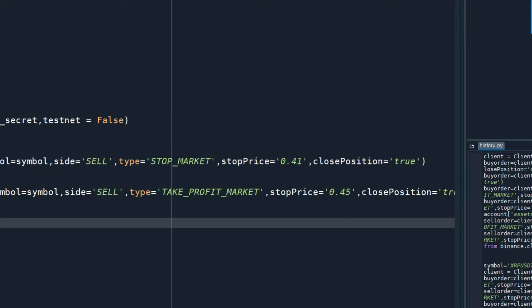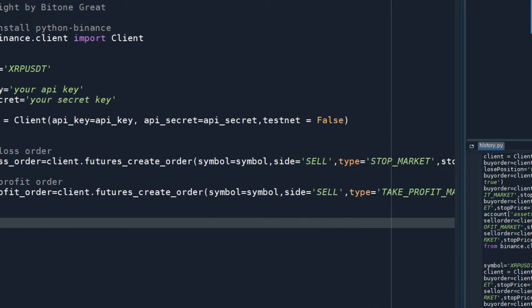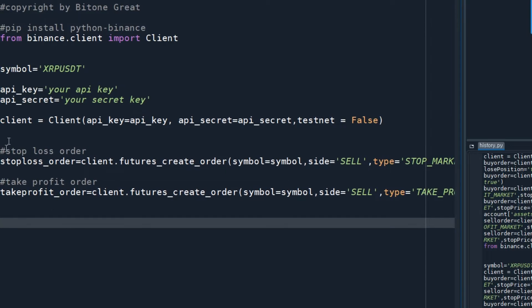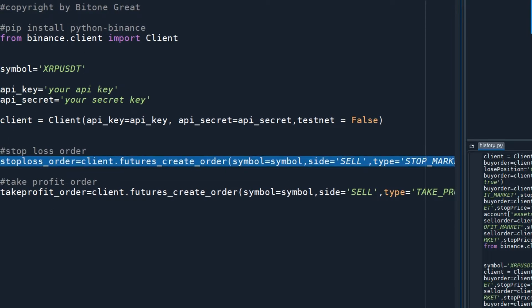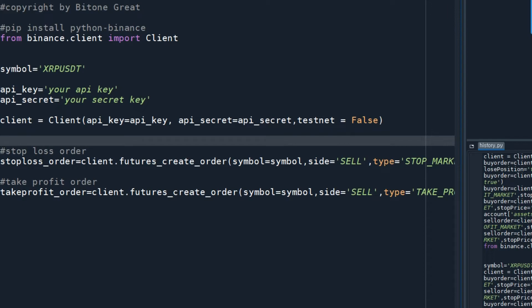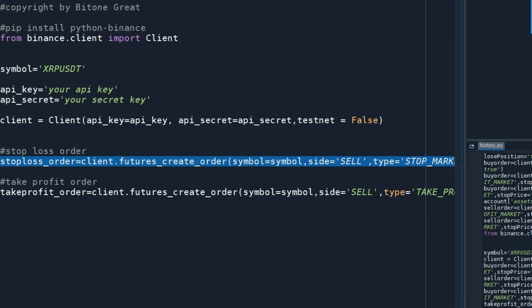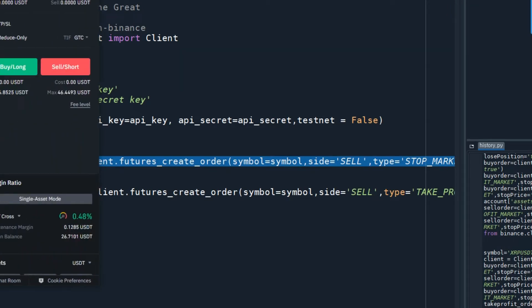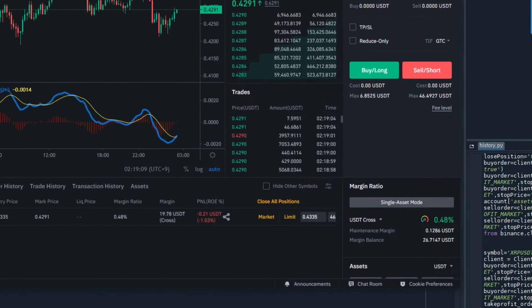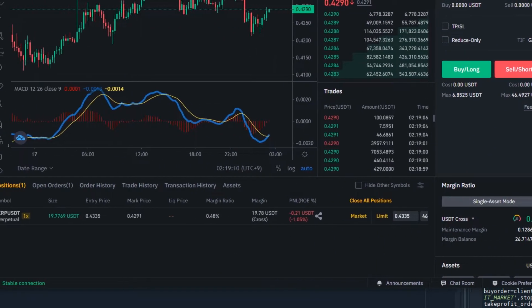so I set it to 0.41. If closePosition is true, then this will close all my position in XRP/USDT. Let's execute this command and see.